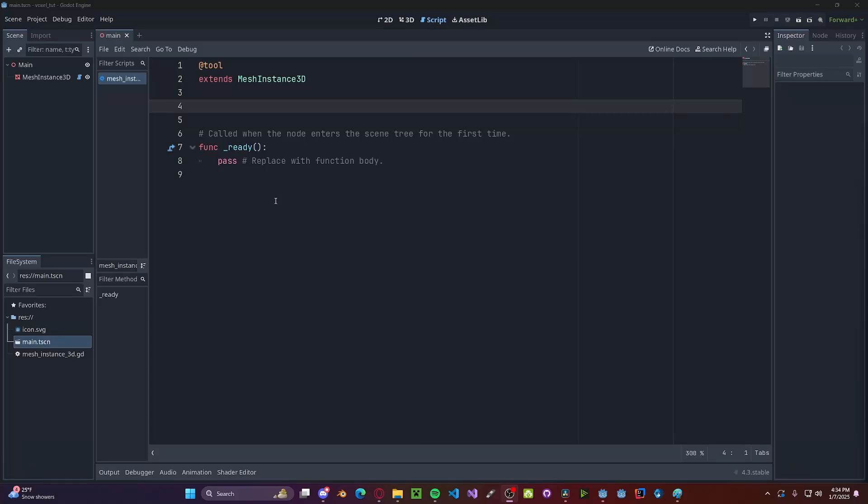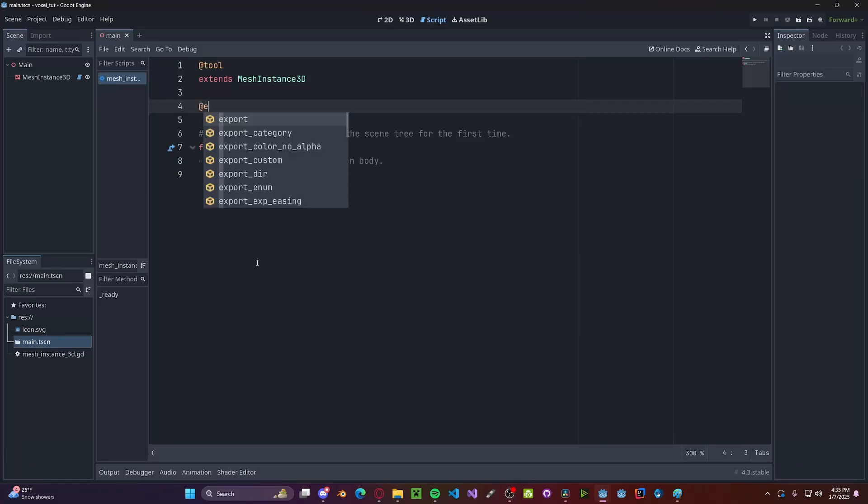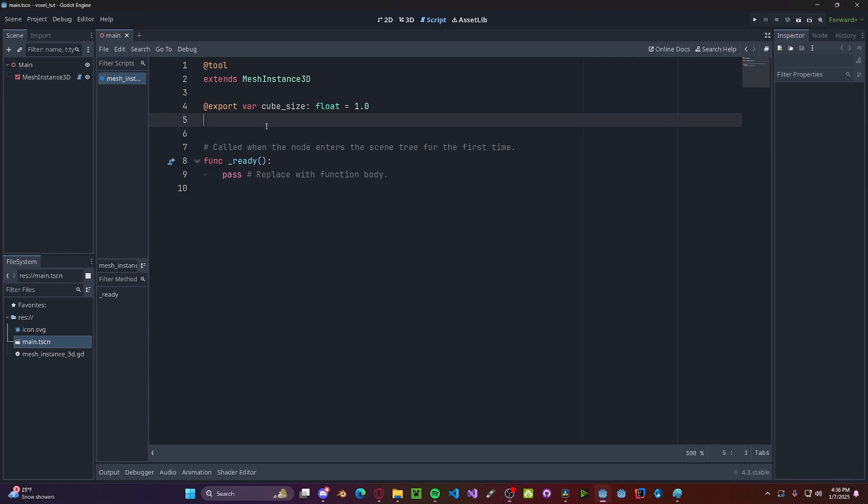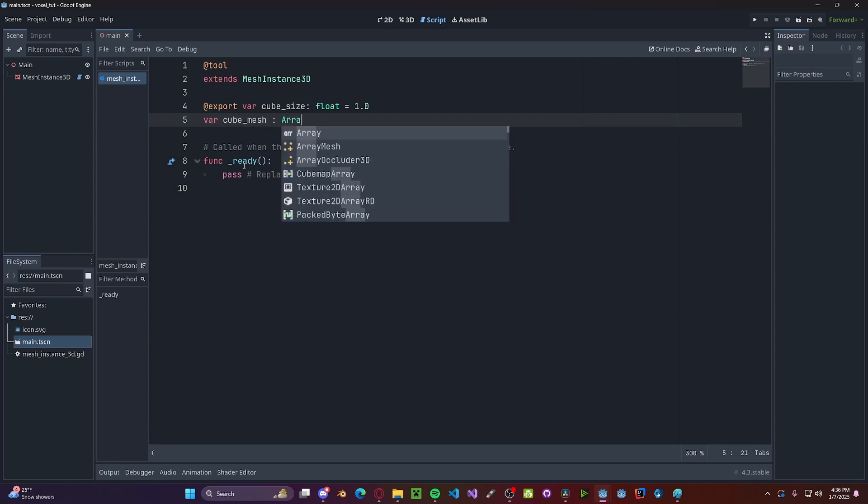Back in our script now, we're going to be creating two variables, one of which means the size of the individual cubes. So @export var cube_size, so this will be a float = 1.0. And we also want a variable for our cube mesh, so var cube_mesh, this will be an ArrayMesh.